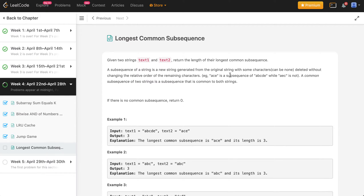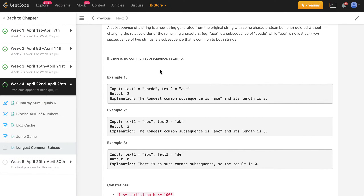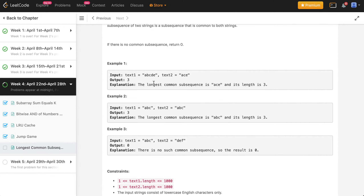So what that means is a subsequence can basically be a combination of characters from a string, but they need to maintain the same order. So if you have 'abcde', then 'ace' would be a subsequence — 'a' comes before 'c' and 'c' comes before 'e'. But 'aec' is not a subsequence because that order doesn't hold. The common subsequence between our two strings is a subsequence common to both. The examples given are pretty straightforward — you have 'abcde' and 'ace', and you want to find the length of the longest common subsequence.